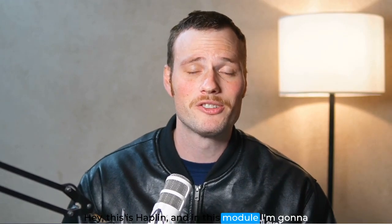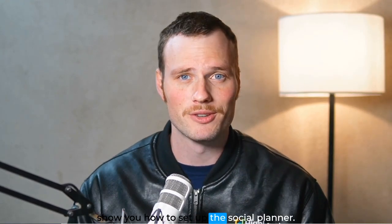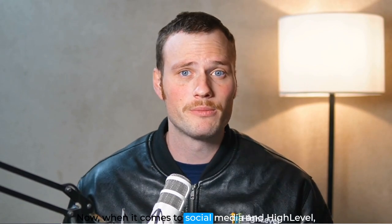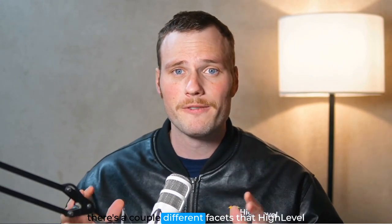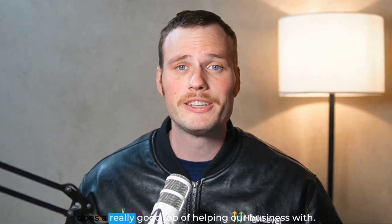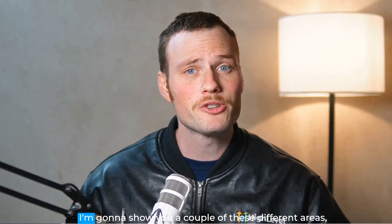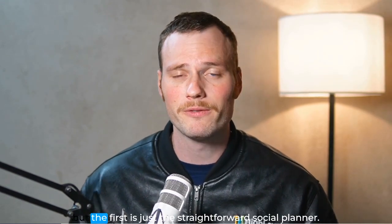Hey, this is Haplen, and in this module I'm going to show you how to set up the social planner. When it comes to social media and High Level, there's a couple different facets that High Level does a really good job of helping our business with. I'm going to show you a couple of these different areas.